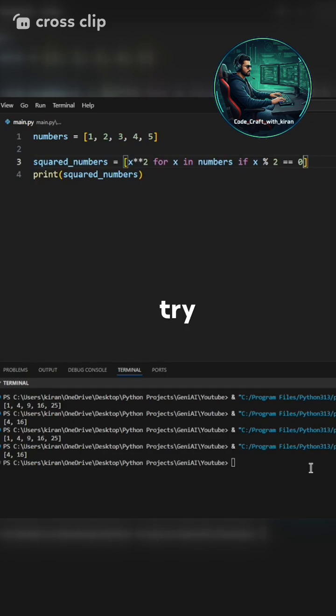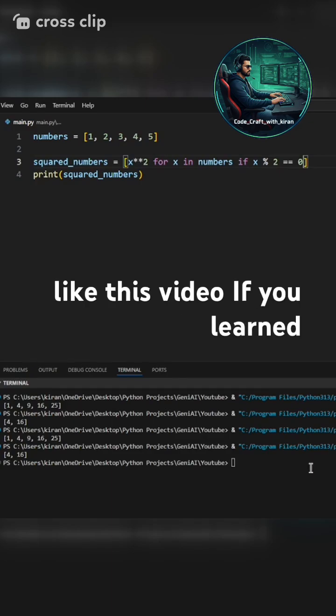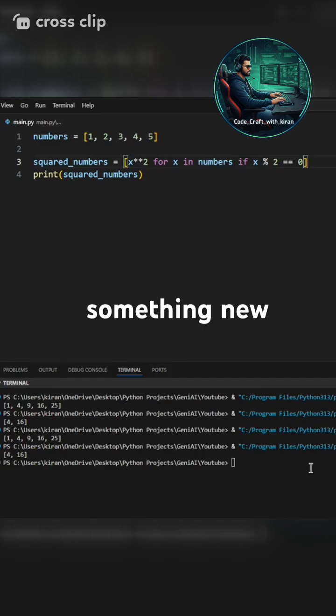Try using list comprehension in your next project. Like this video if you learned something new and subscribe for more quick Python tips.